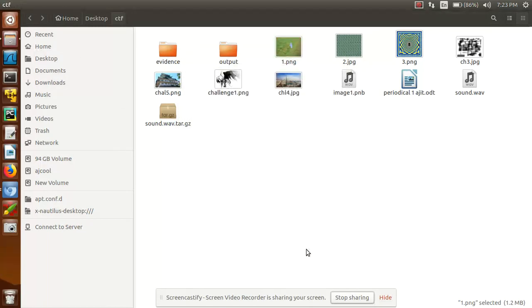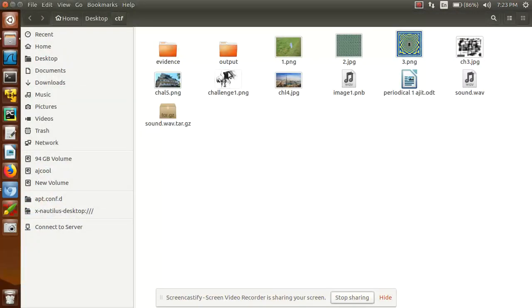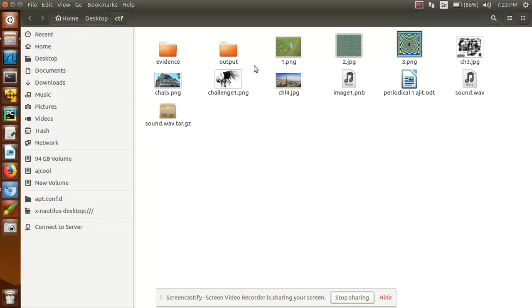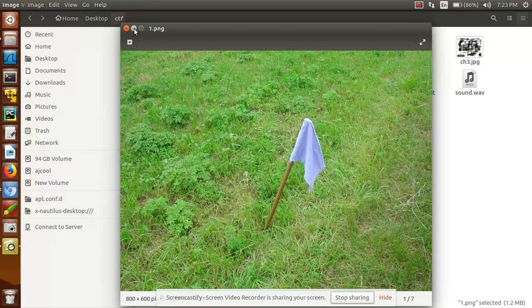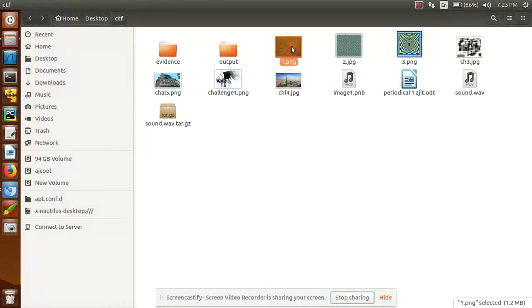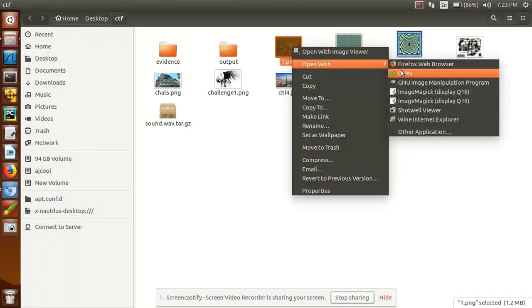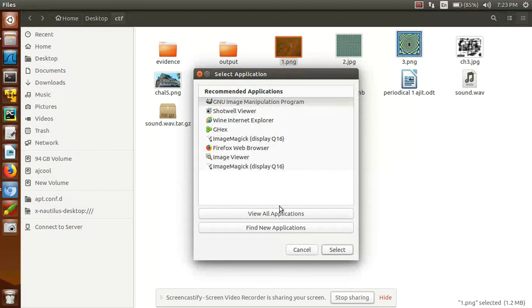Now come to our question. Wait one minute. Here it's our image. Now what should we have to do is just open it with GNU Image Manipulation.